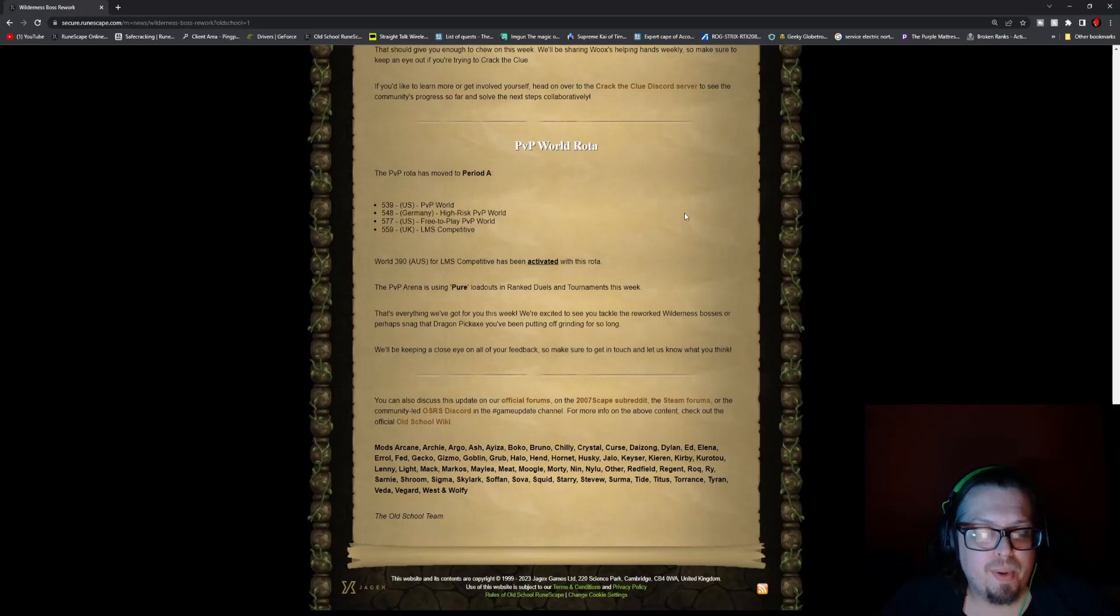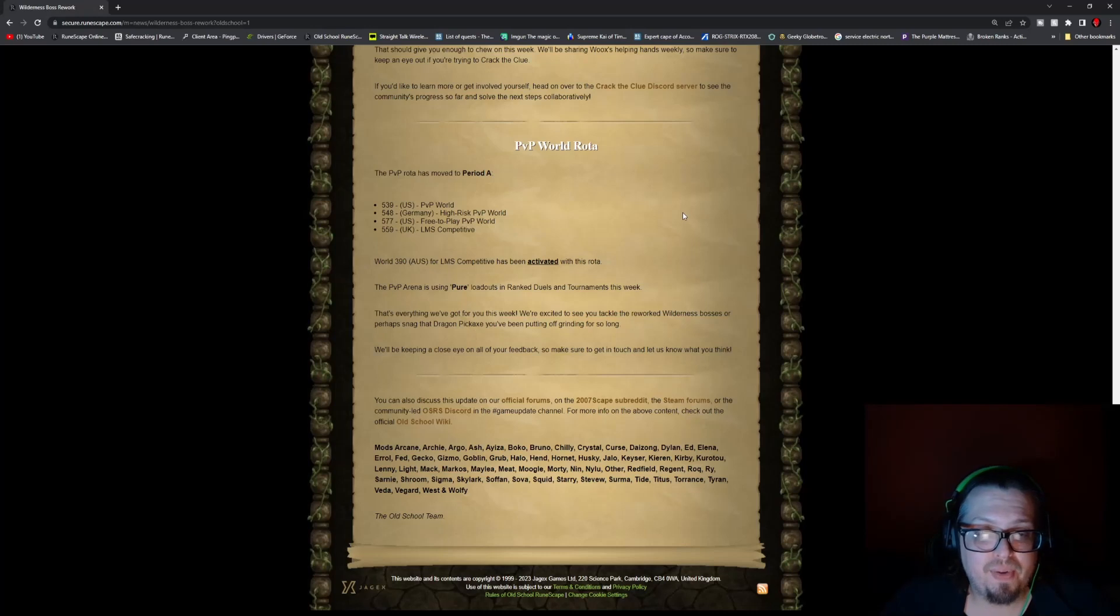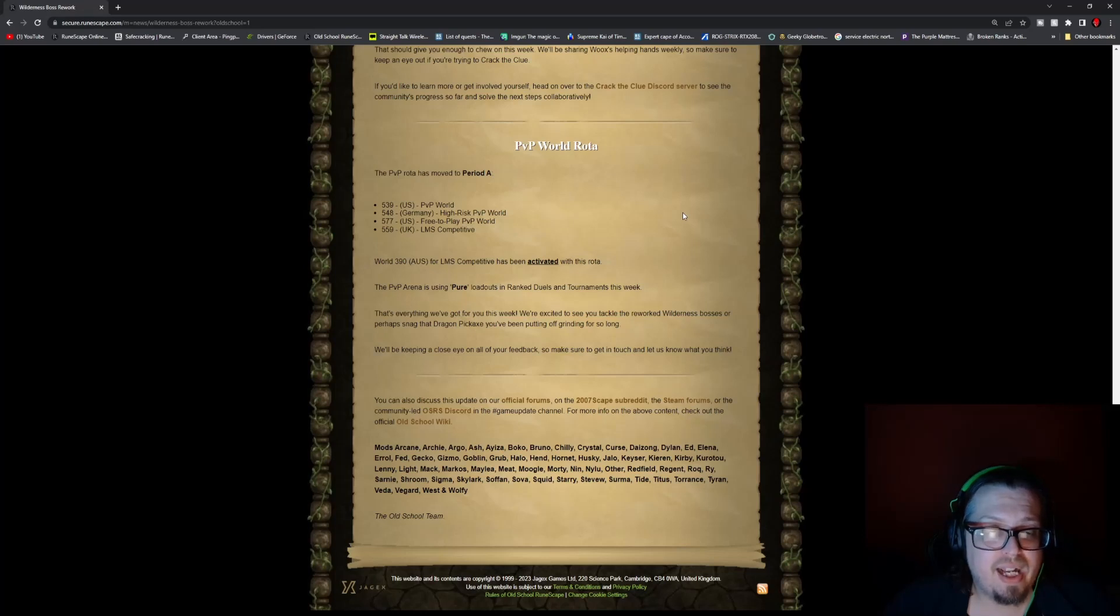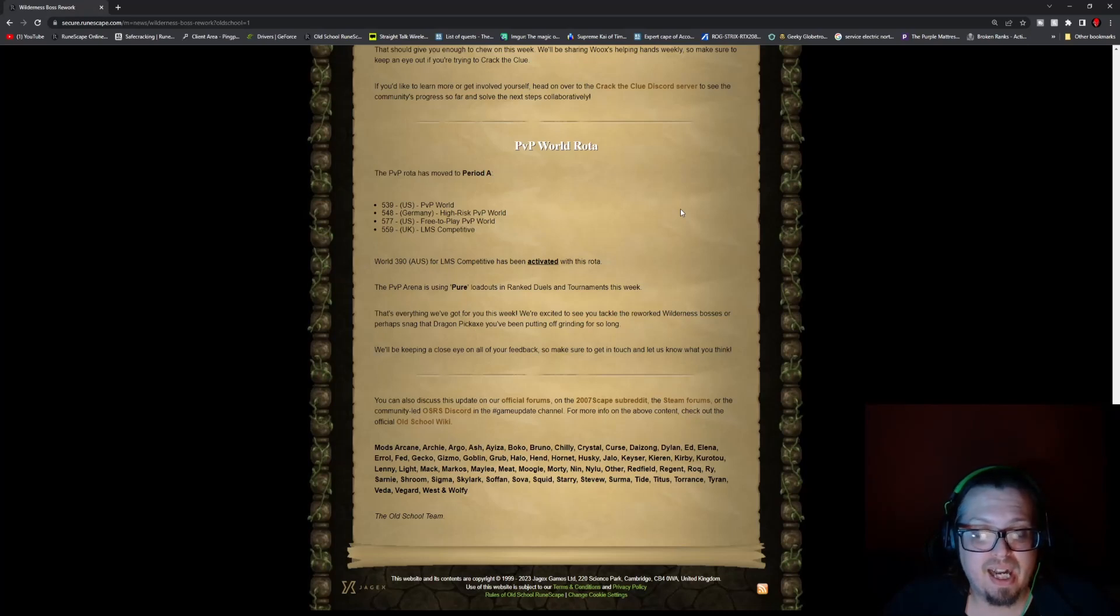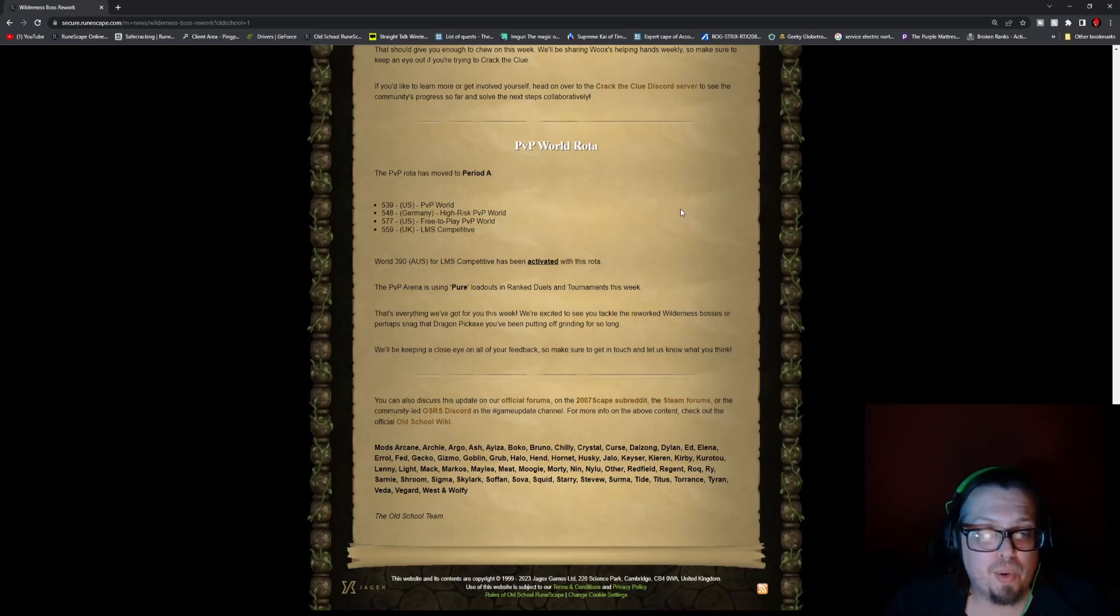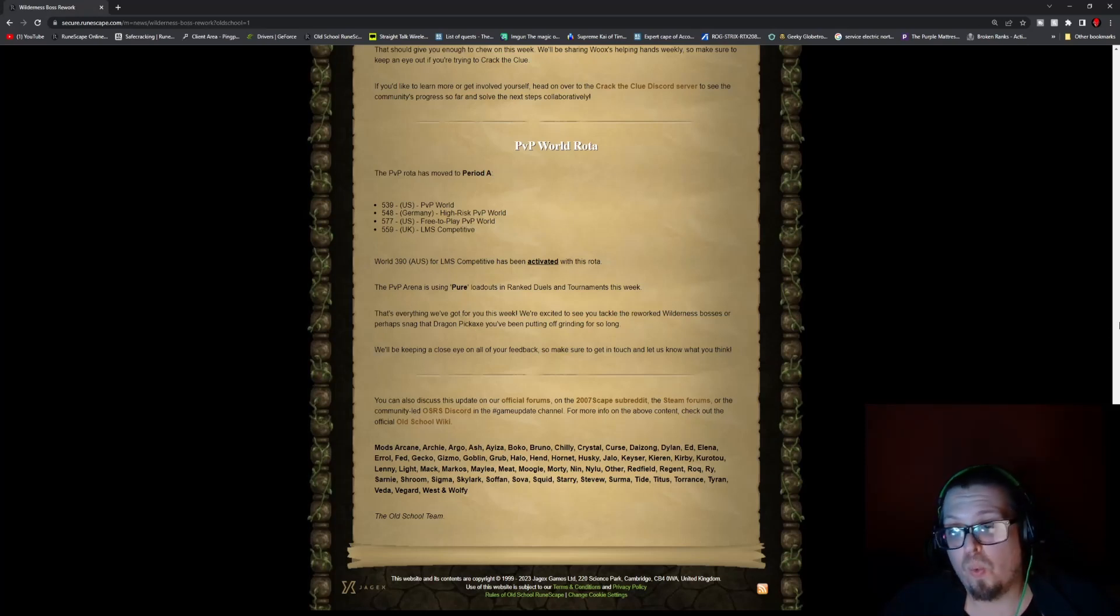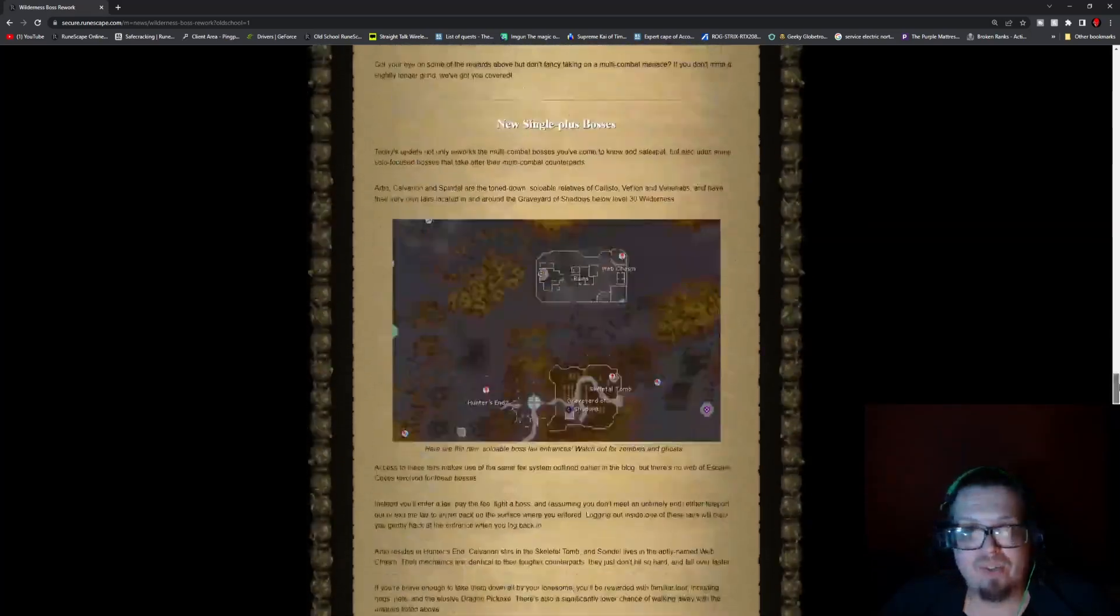But anyway, we got the PVP rota going into period A. 539 US PVP, 548 Germany high-risk PVP, 577 UKS free-to-play PVP, 559 UK LMS Competitive, World 390 AUS LMS Competitive has been activated this rota. And the PVP arena is using a pure loadout for ranked duels and tournaments this week.